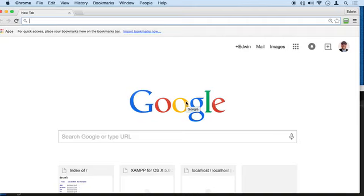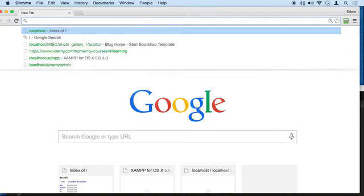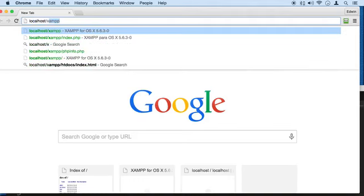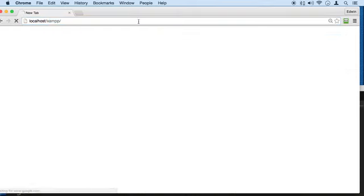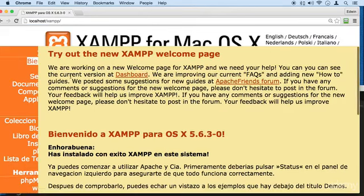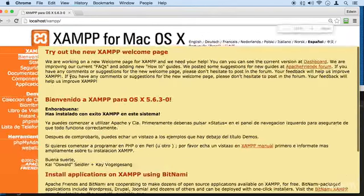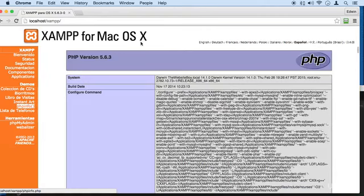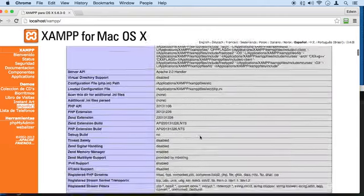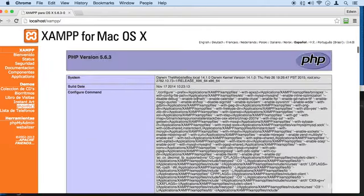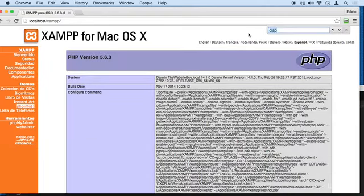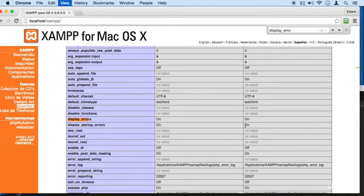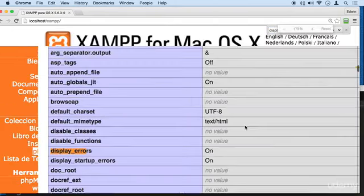So go to your localhost in your XAMPP folder and go to your PHP info. Here we're going to have the server information. I'm going to type Command F or Control F for Windows. I'm going to look for display_error. If I maximize this, you can see that I found it right here.